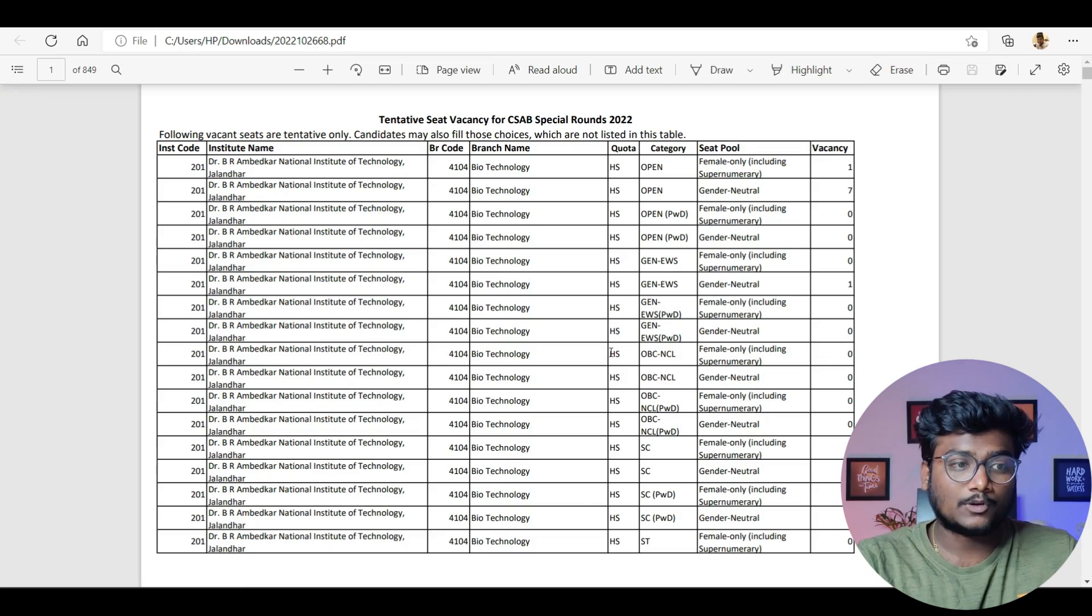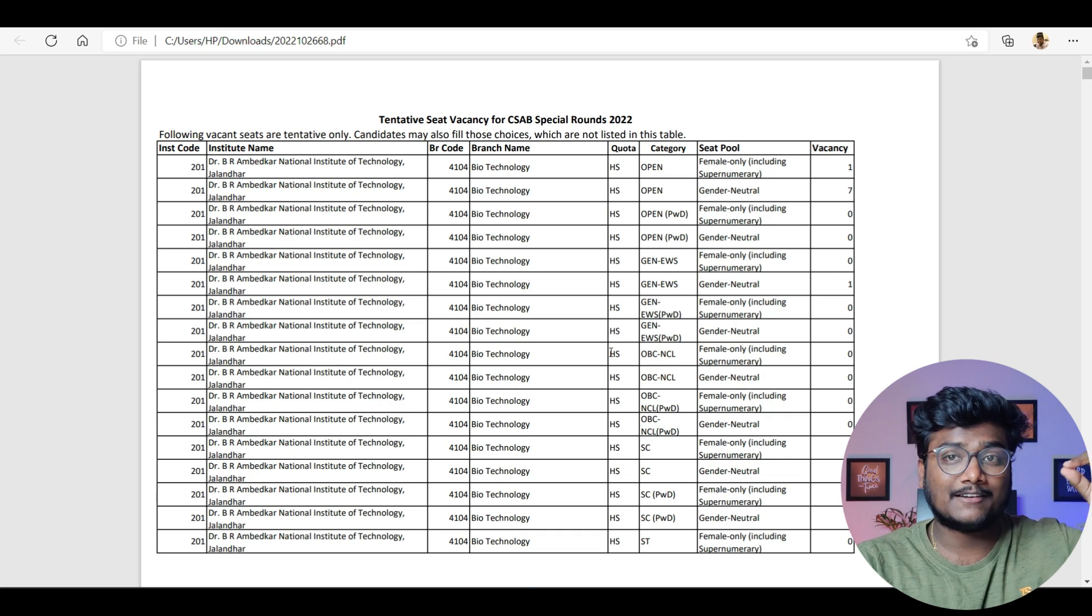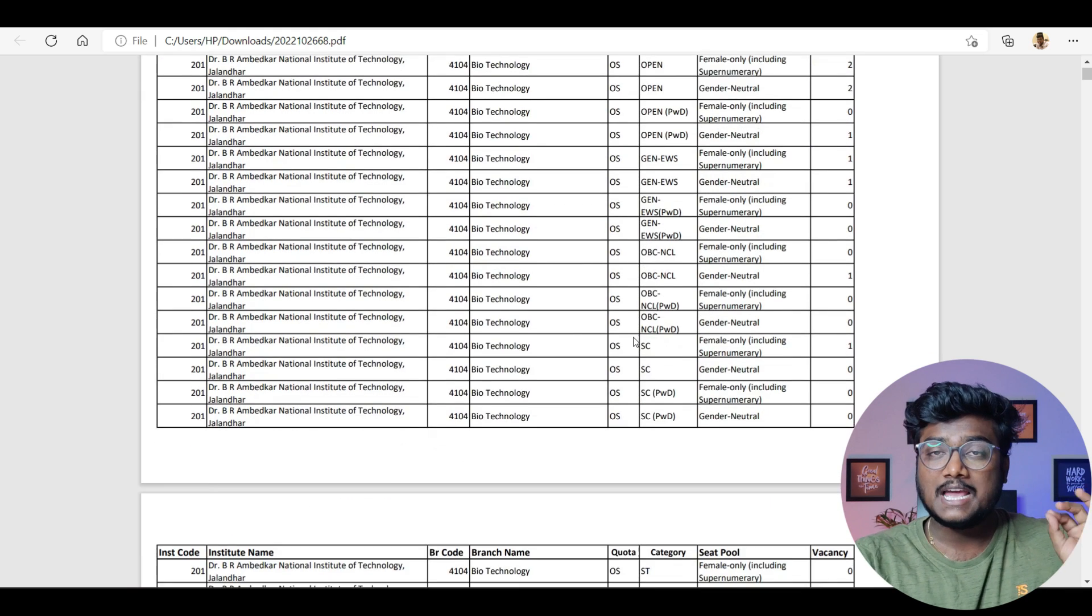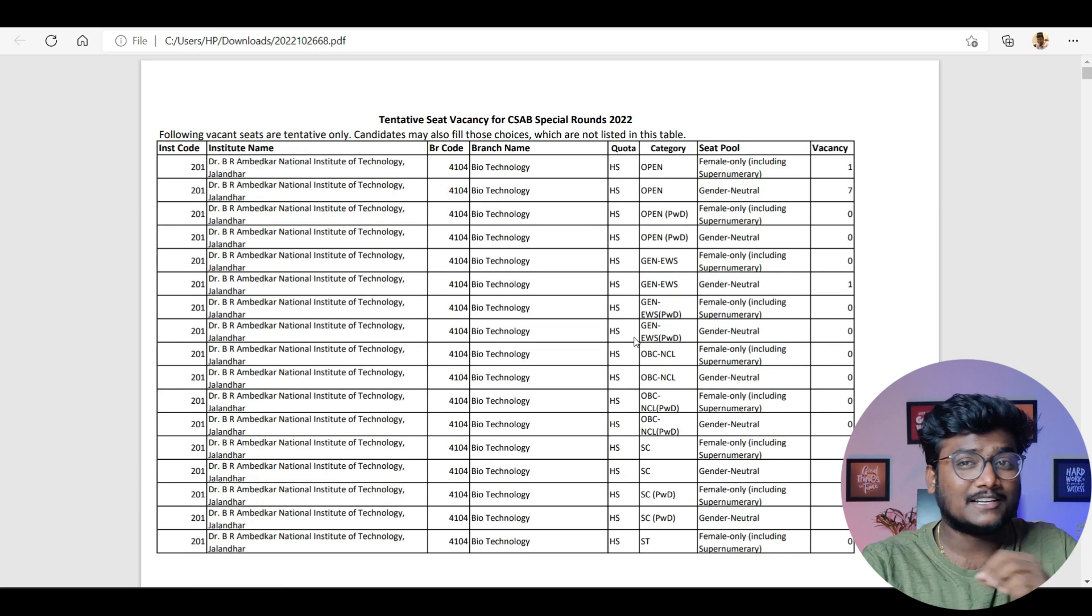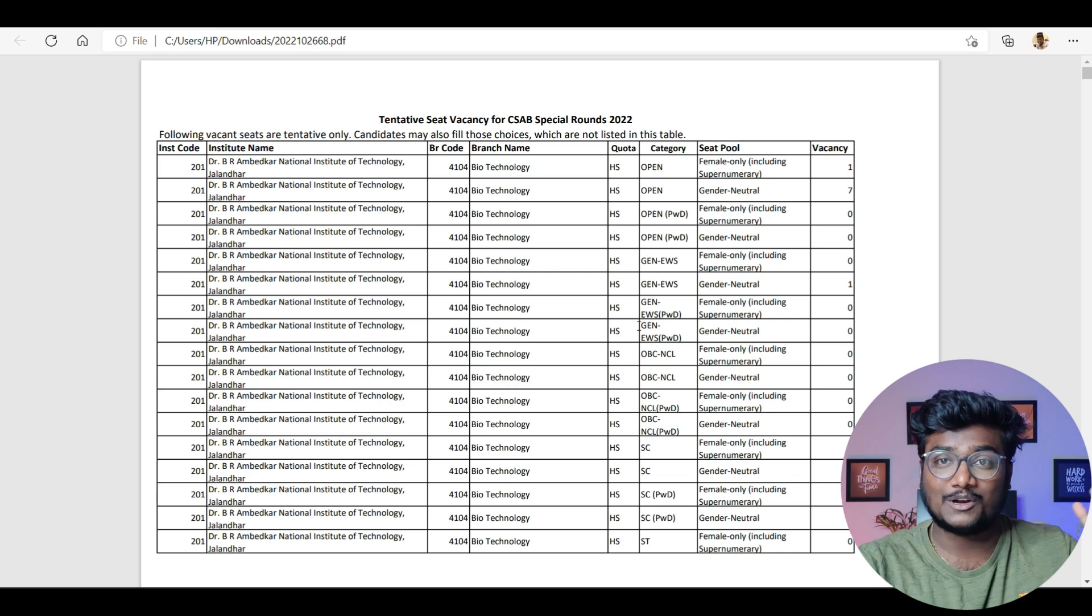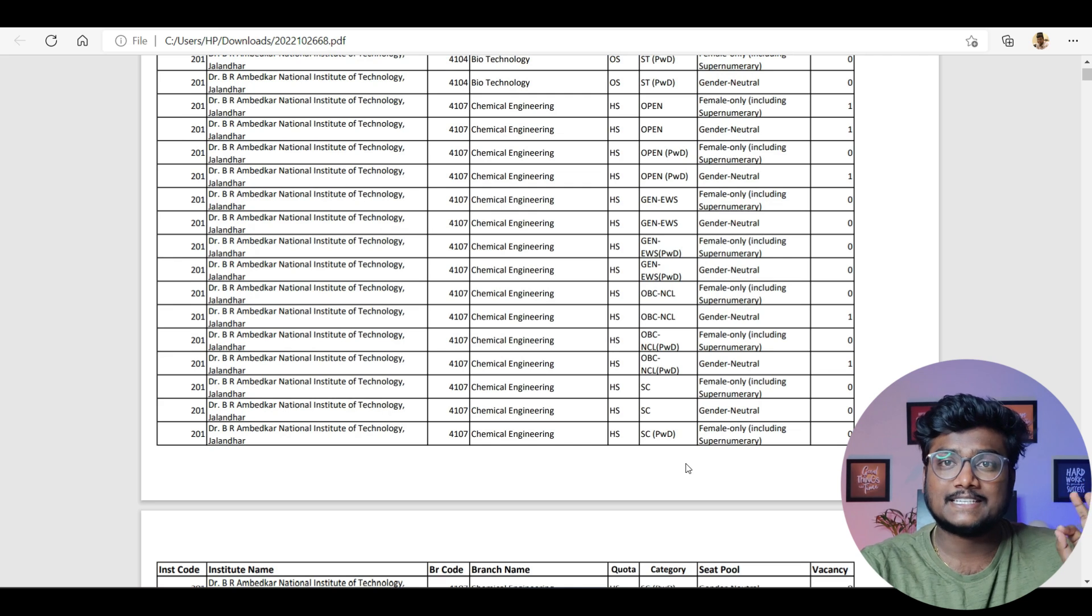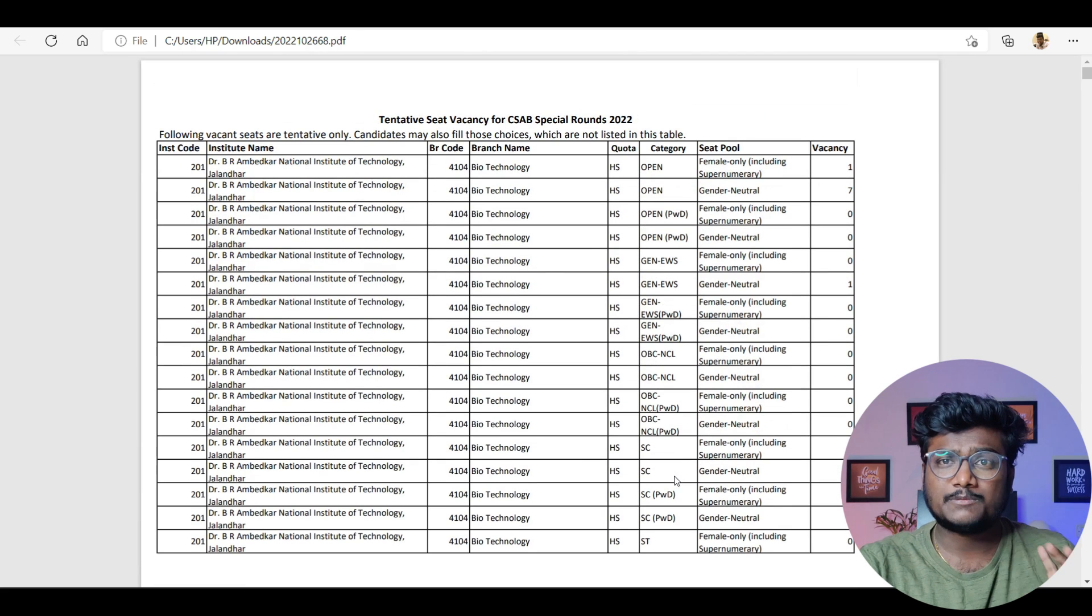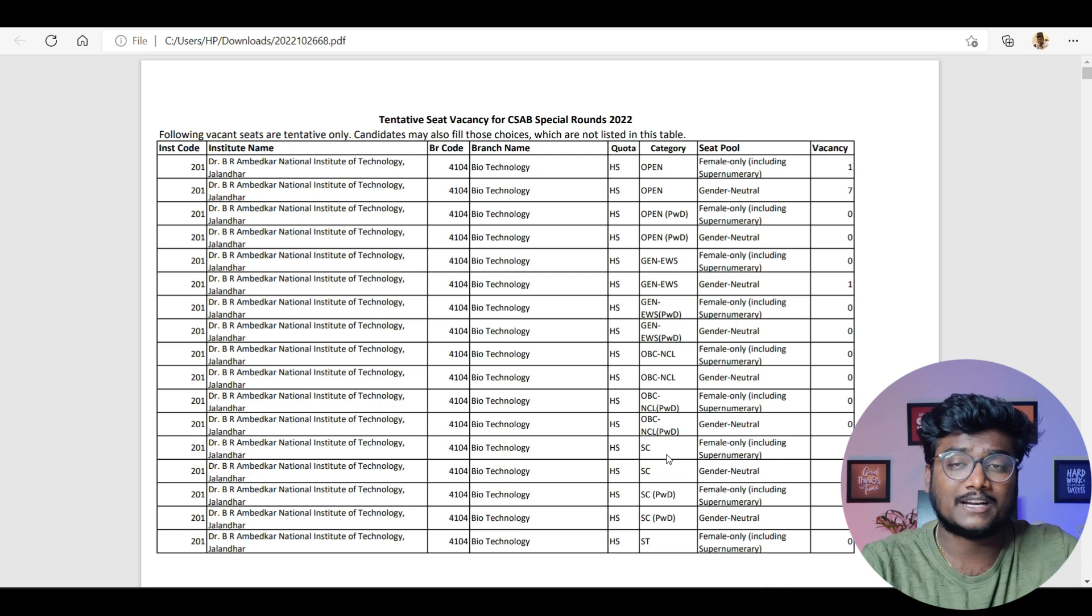If you see here, according to campus wise, branch wise, and category wise, they have given the number of seats vacant. How many seats are left, everything is mentioned in this PDF. I'll leave this PDF in the description. I'm trying to convert it into Excel—if possible, the work will become easy. This table has every vacant seat data, whether seats are vacant or not, and if vacant, how many. Download this PDF and use Ctrl+F from your laptop or the search button on mobile to search according to your college.